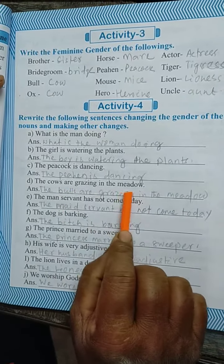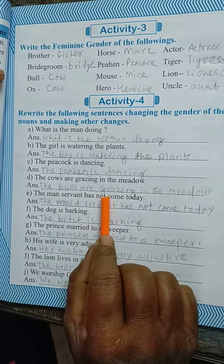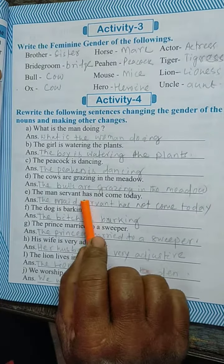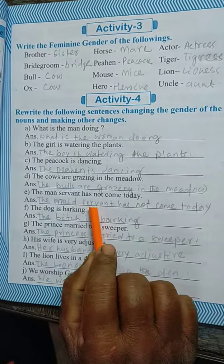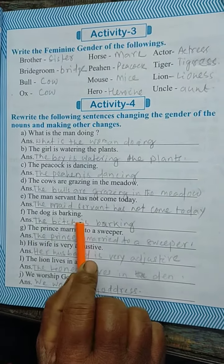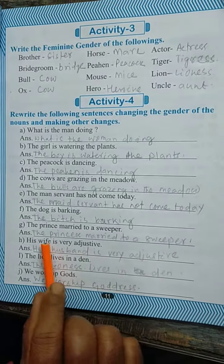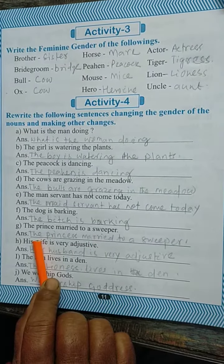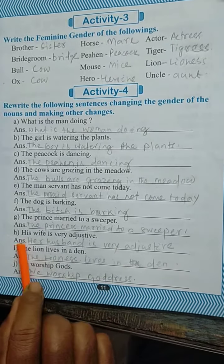The cows are grazing in the meadow — the bulls are grazing in the meadow. The man servant has not come today — the maid servant has not come today. The dog is working — the bitch is working. The prince married a sweeper — the princess married a sweeper.